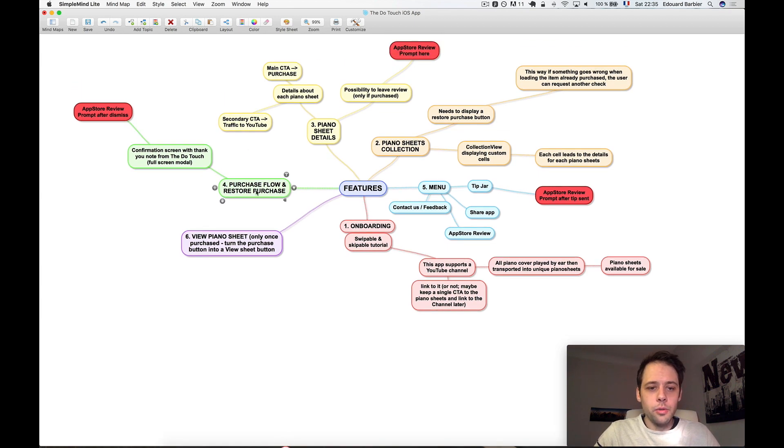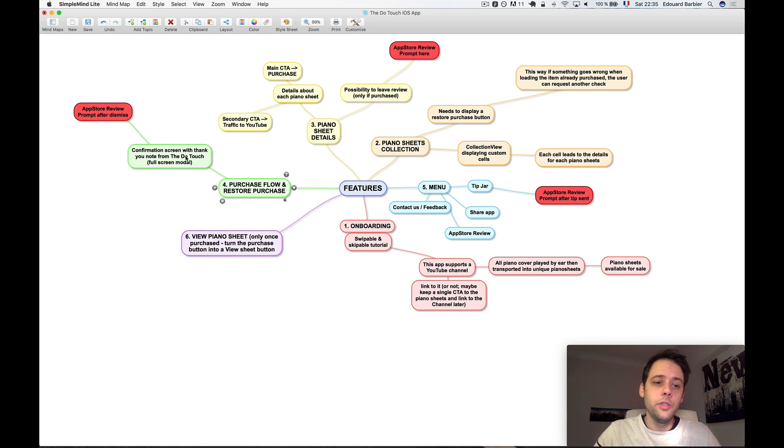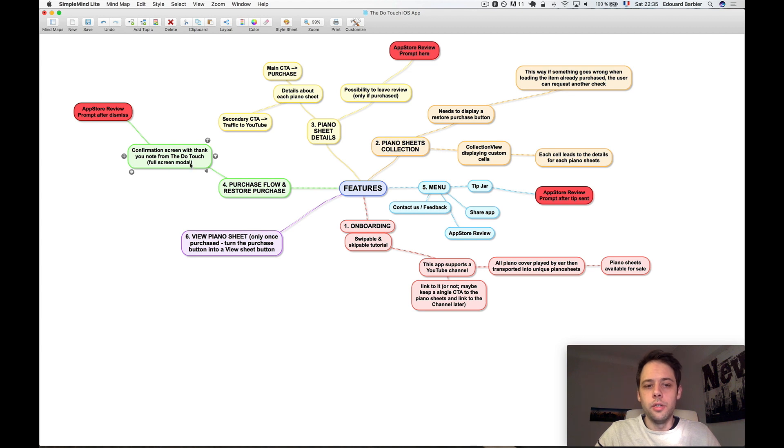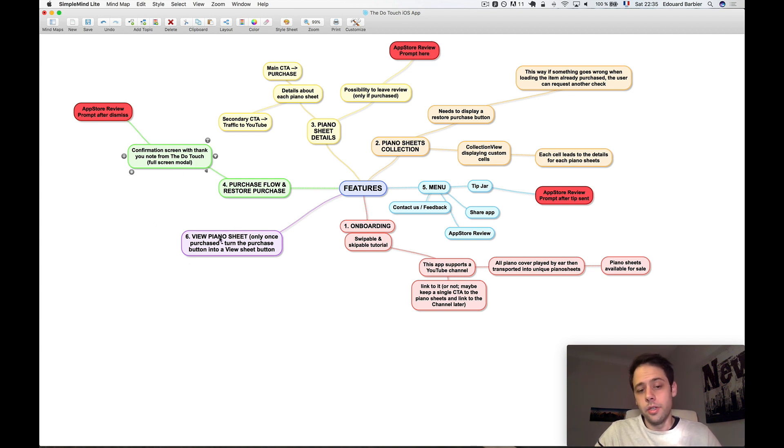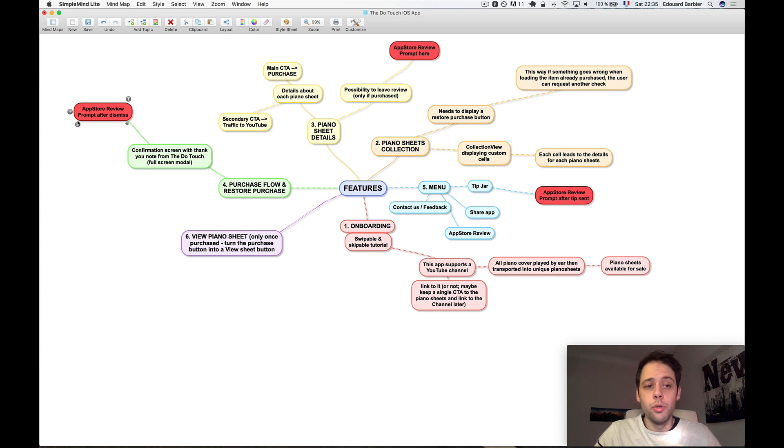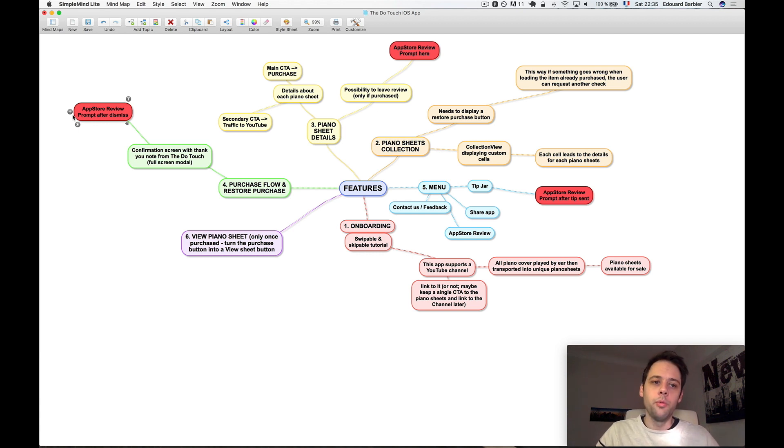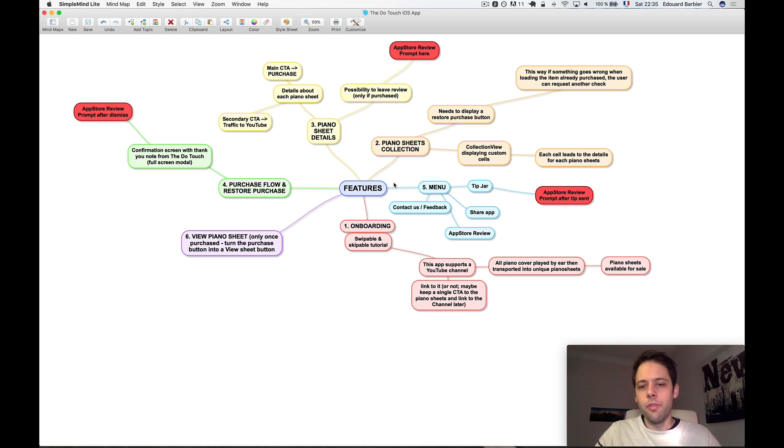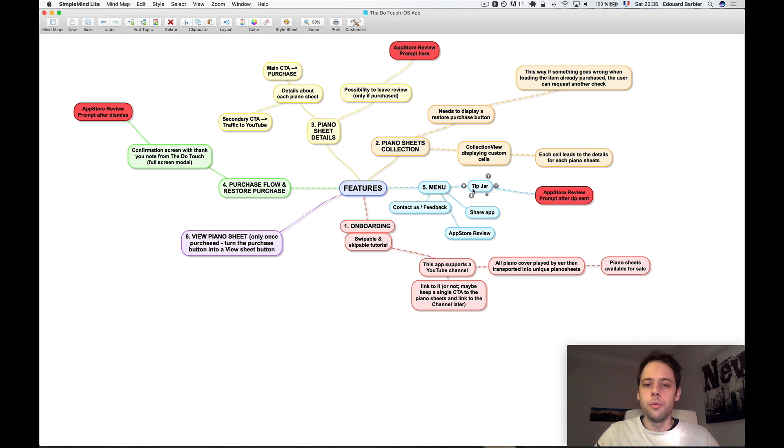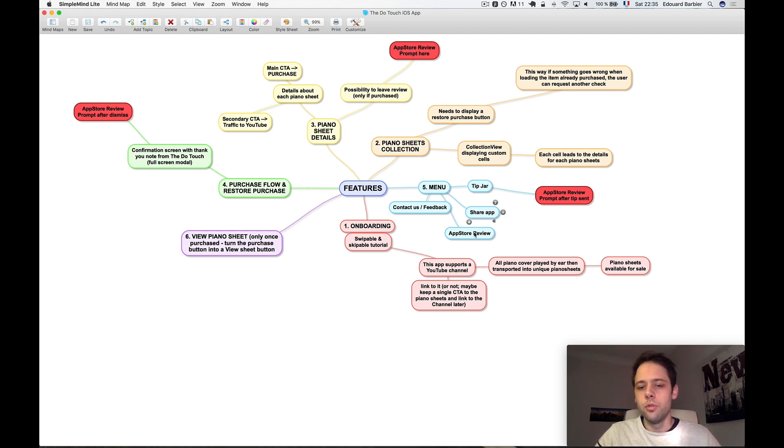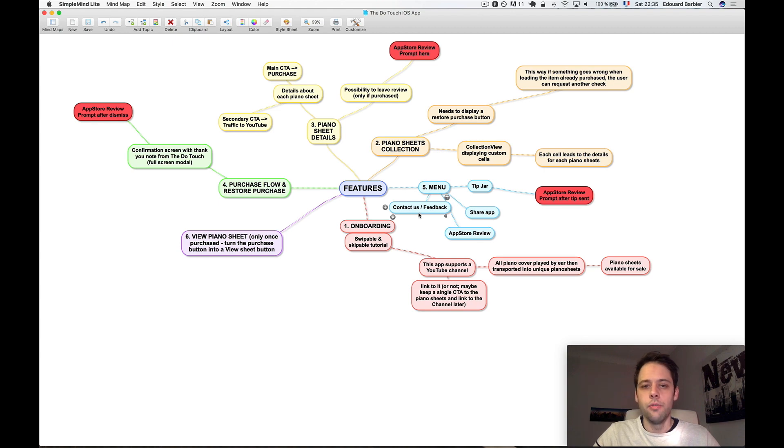Then we have obviously the purchase flow here, which lets people purchase the piano sheets. There'll be a confirmation screen once the purchase is complete. And then we'll unlock the sheet so they can see it. We'll also prompt there for a review because obviously they purchased something, so that's a positive thing they've just done. So they're pretty happy with the app as well, so we can ask them to review. And then we have something like the menu where people will be able to leave a tip, share the app on social, and obviously contact us and provide feedback.